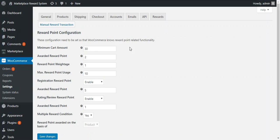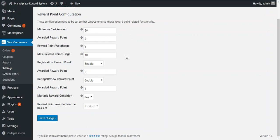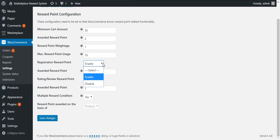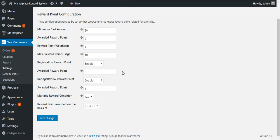Third is the reward point weightage — here the admin enters the weightage of a single reward point. Next is the maximum reward point usage — the admin can enter the total number of reward points that can be used in a single checkout. This is the registration reward point option, which the admin can enable or disable. If enabled, the customer receives a configured number of reward points upon new customer registration.